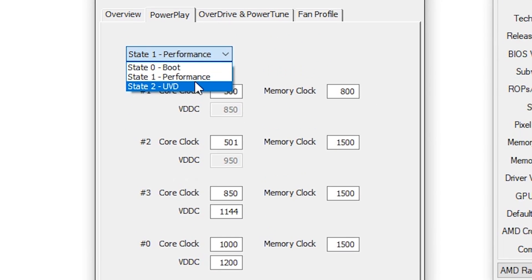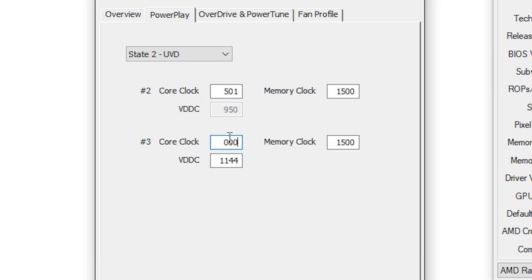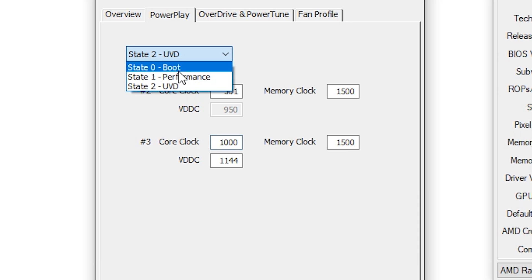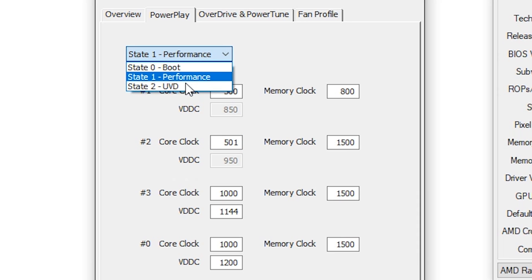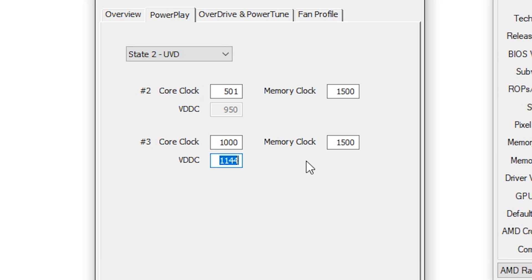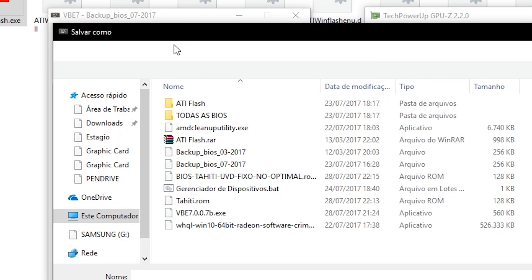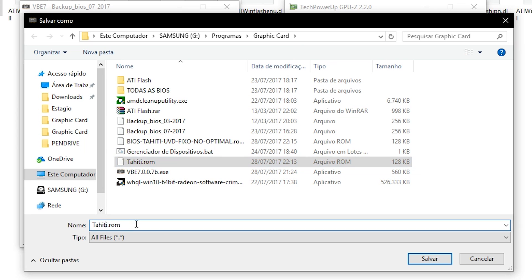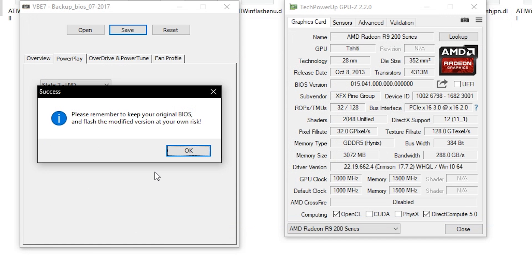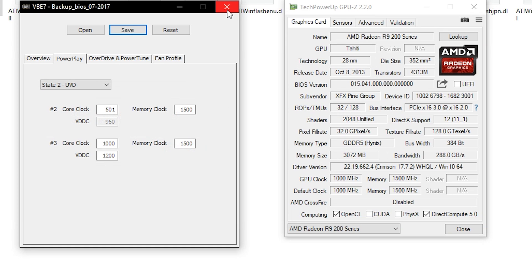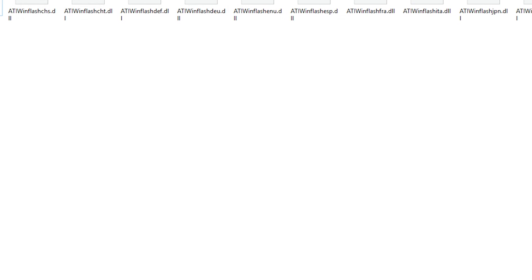What you need to do is put the same values on the UVD state. So set the core clock to 1000, the memory clock to 1500, and the VDDC to 1200 as well. After you've done that, click Save and give it any name. The program will remind you to keep your original BIOS in case the edited BIOS causes some instability on your graphics card. Just click OK and close the program.